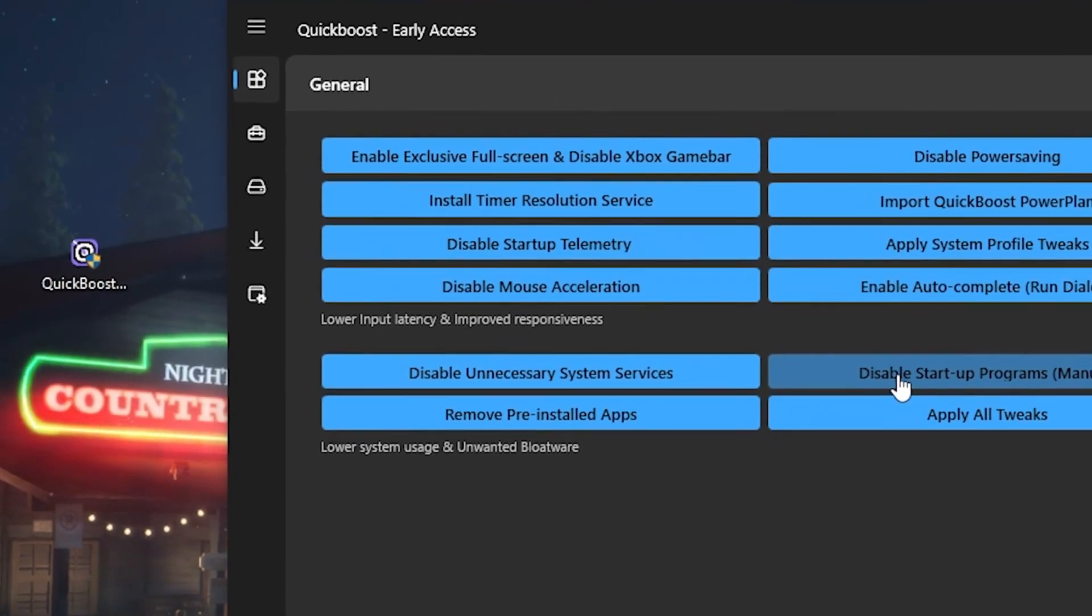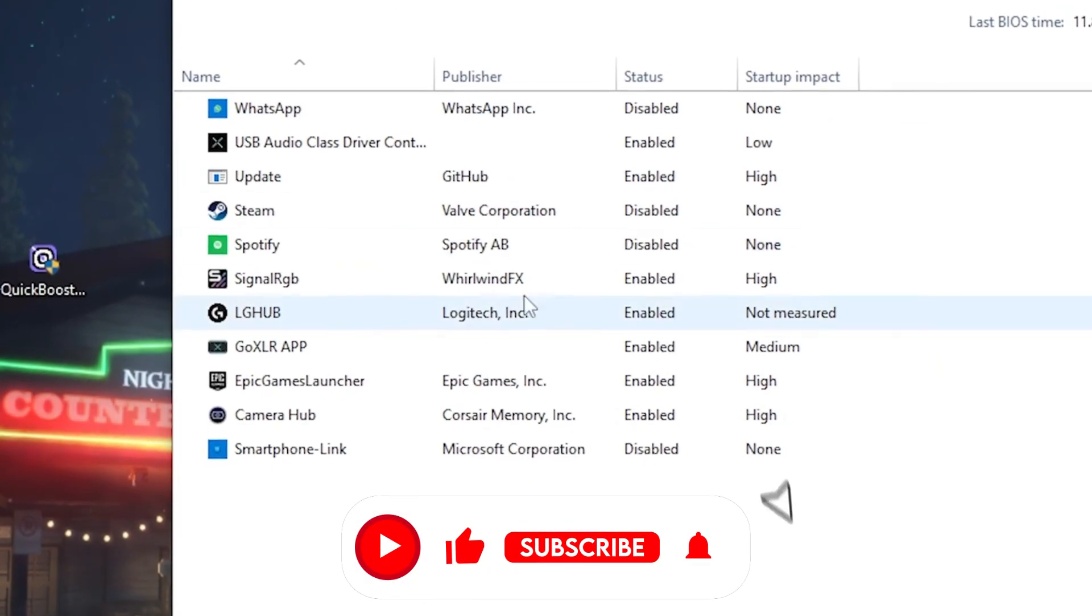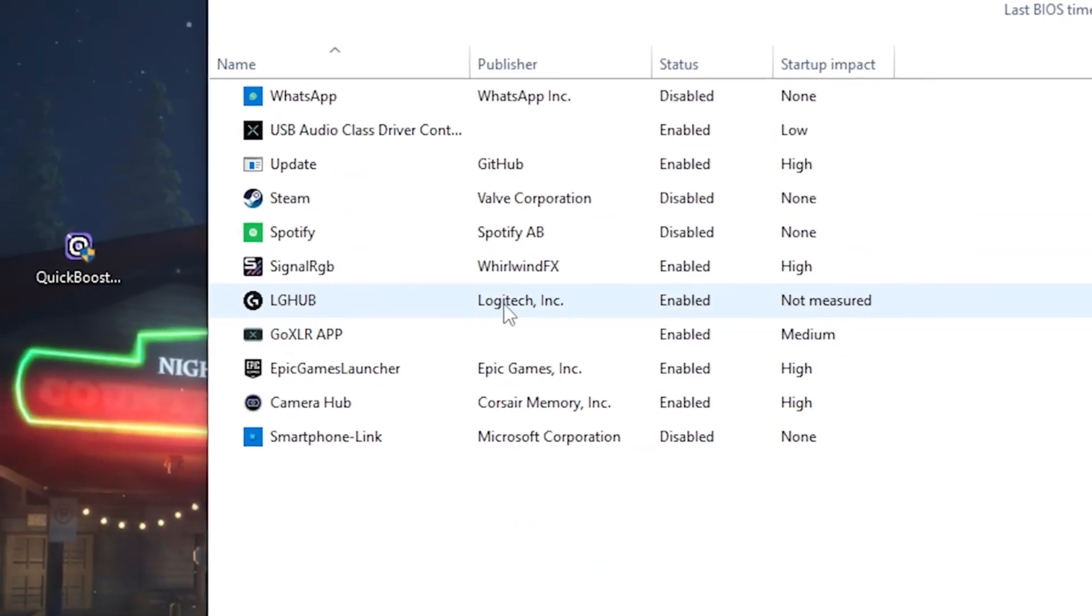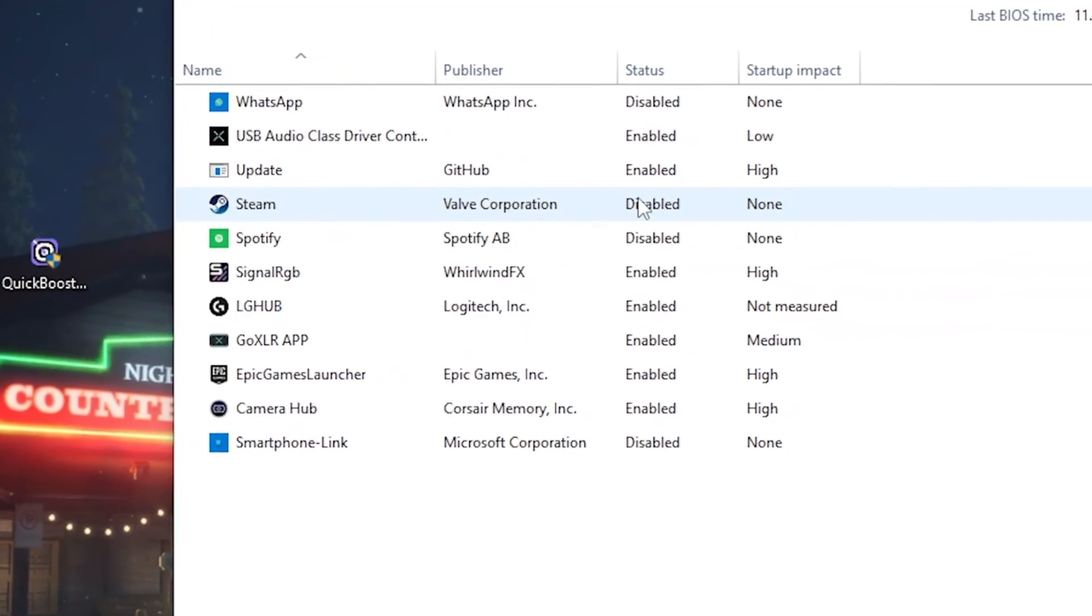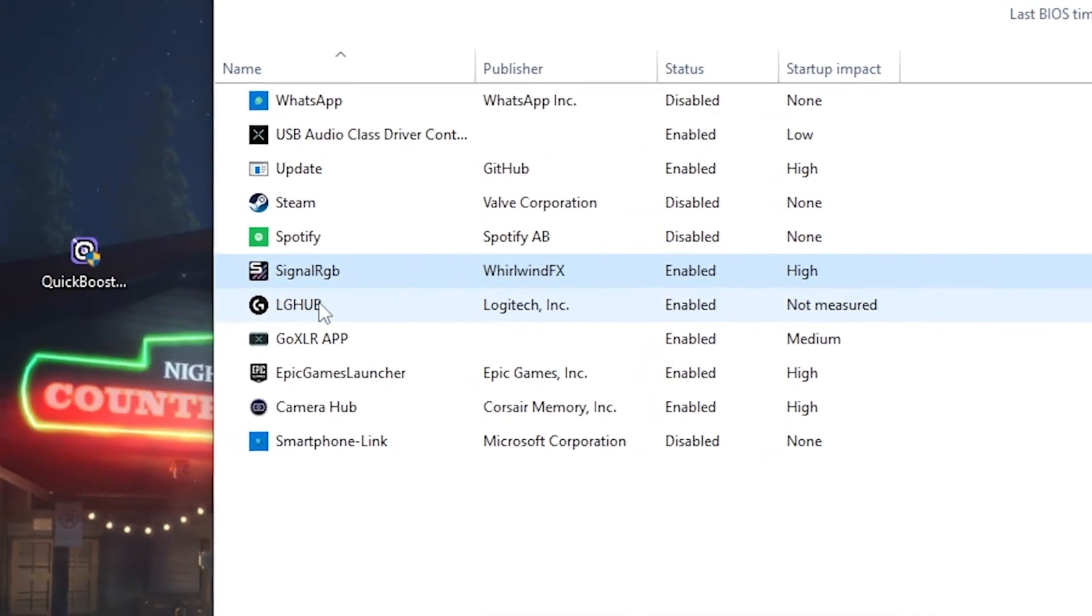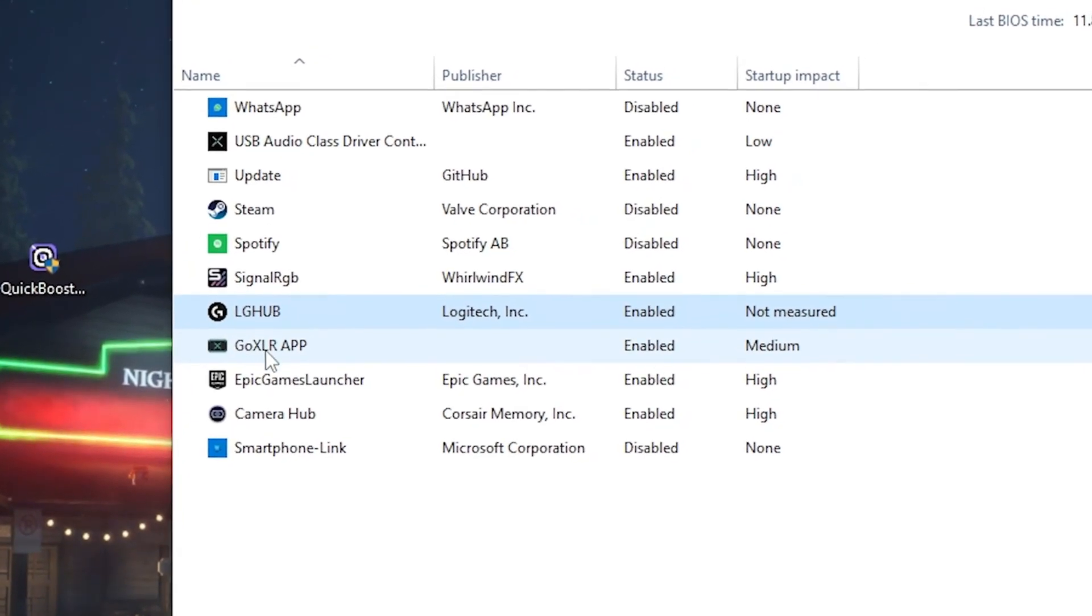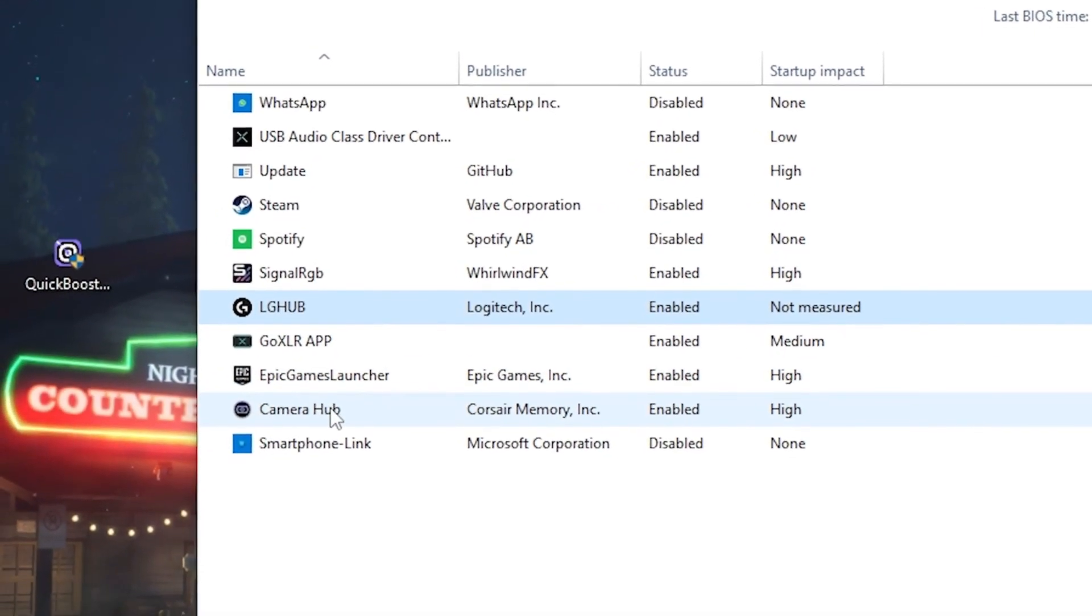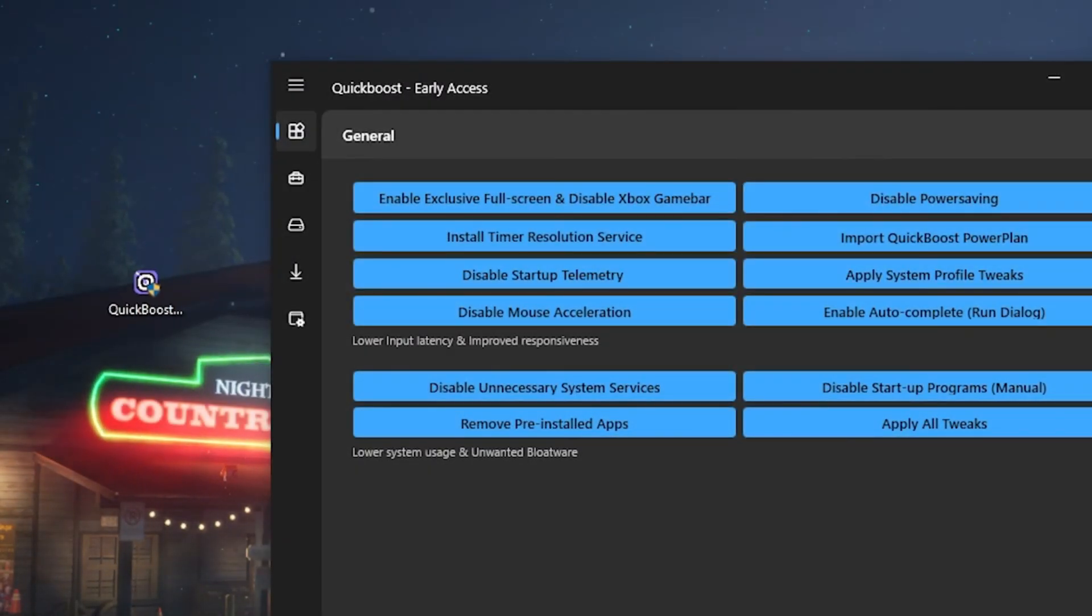And then as additional stuff, you're also going to click on the Disable Startup Programs Manual. And in here, now we can select what we actually wanna have on our PC every single time we launch it. You can see something like Steam I disabled, Spotify disabled, my RGB controller I disabled. I kinda need my Logitech LG Hub, I also kinda need my Goxa Application, my Epic Games, my Camera Hub for my Elgato. And then for the rest, I disable anything else. Super easy, just go through it real quick, it only takes a few seconds.